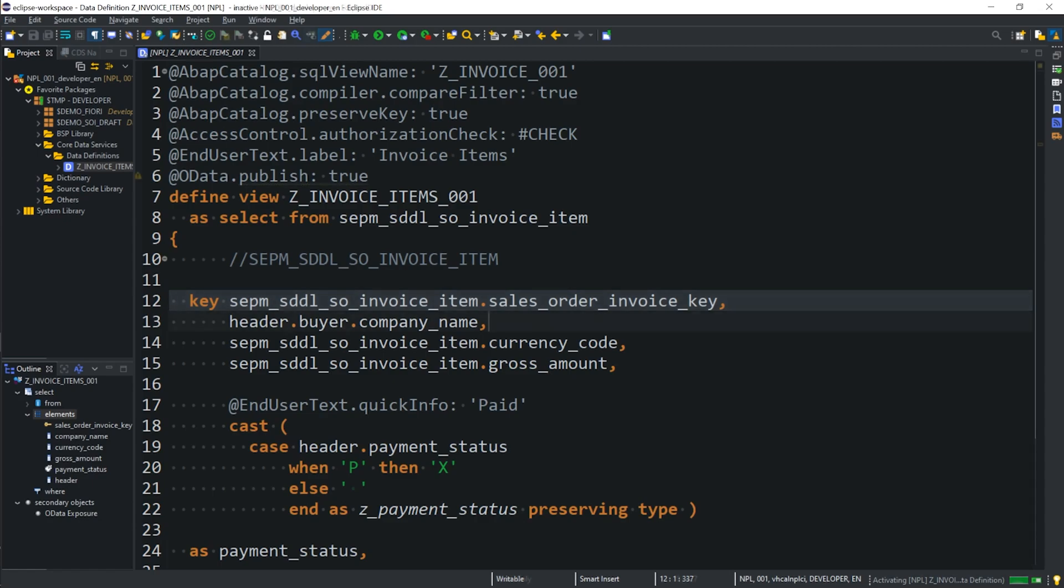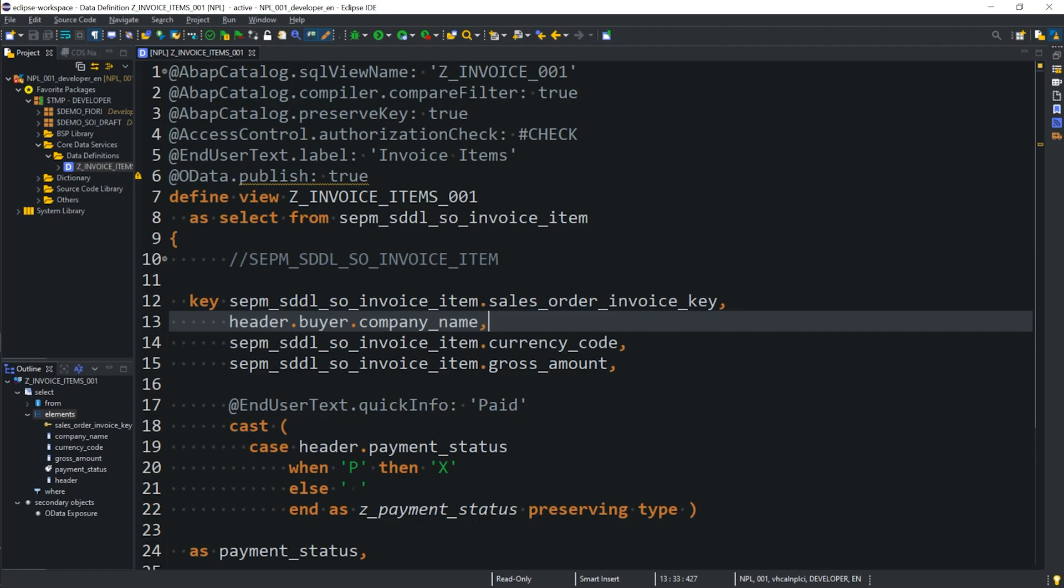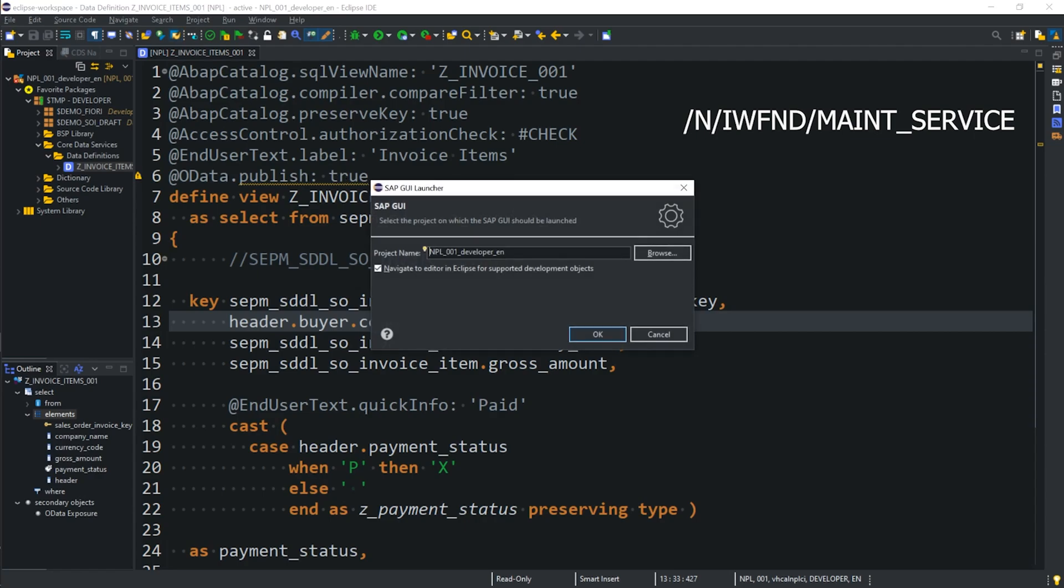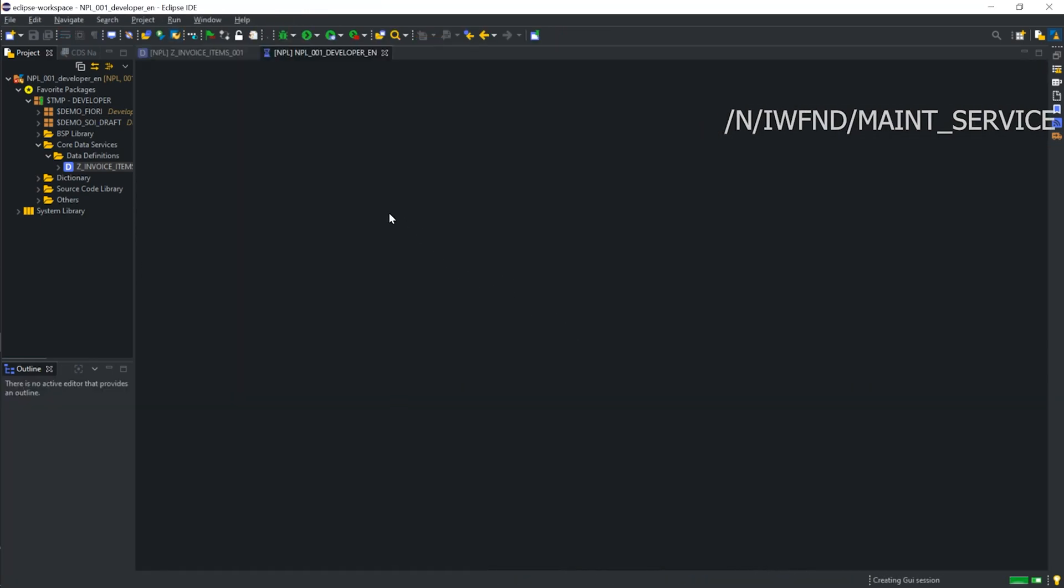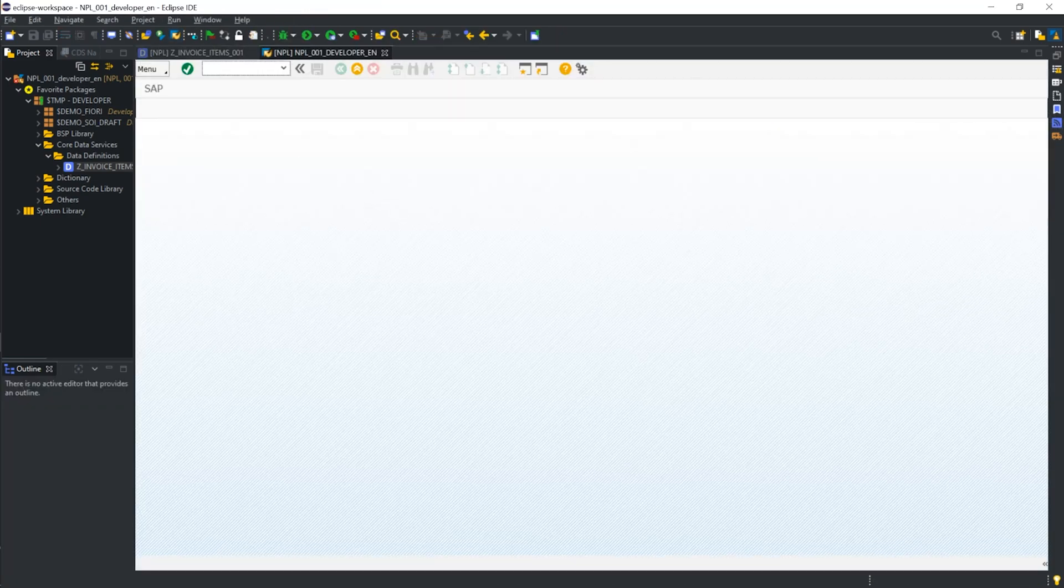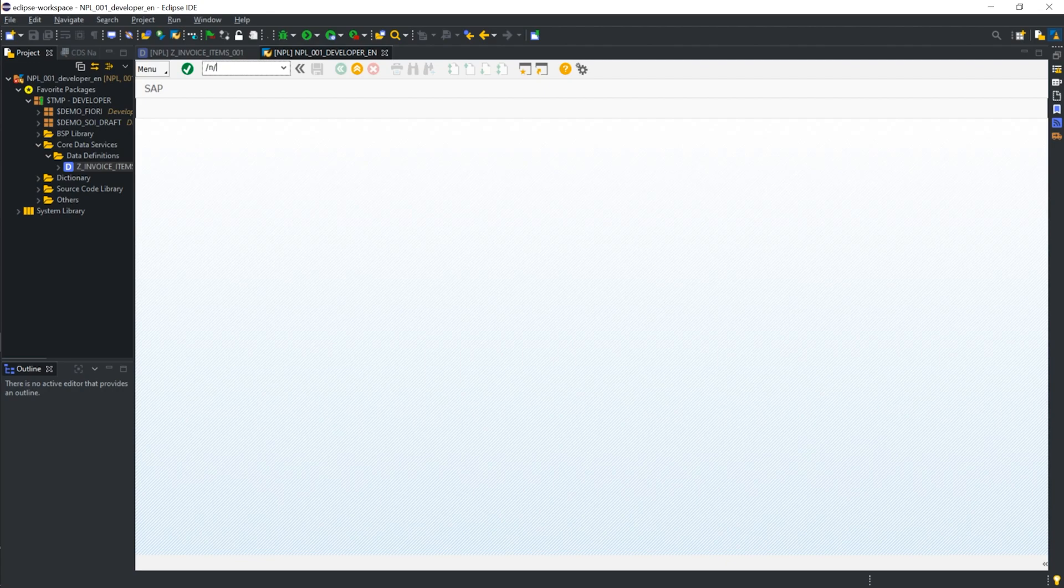Brilliant. Then, we need to go into the SAP GUI, and we need to go to the SAP Gateway transaction code that you can see on the screen now. So, we're going to open it up in Eclipse,